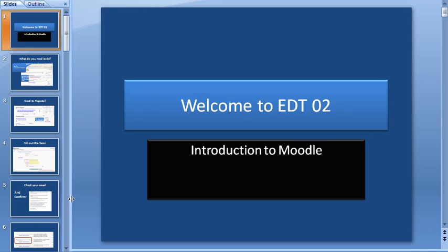This video will show you how to take a PowerPoint presentation and upload it to Google Docs to make it into an embeddable object. The reason you would want to do this is because that way the student viewing your presentation does not need to download it and also does not need to have PowerPoint on their computer to view your presentation.